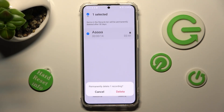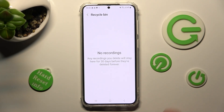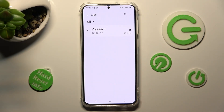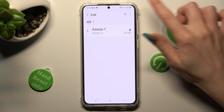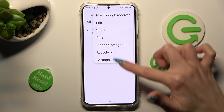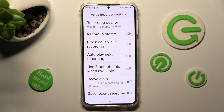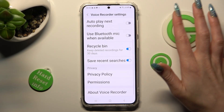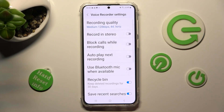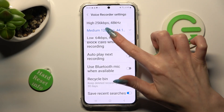If you wish to access more recording settings, just tap on those three dots again and select Settings at the bottom. From there, you can manage all of those options however you wish. Thanks so much for watching!